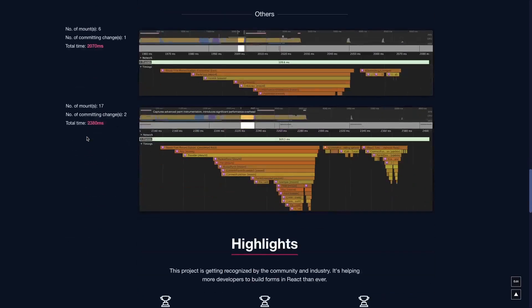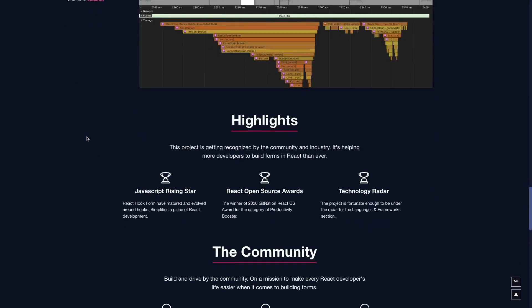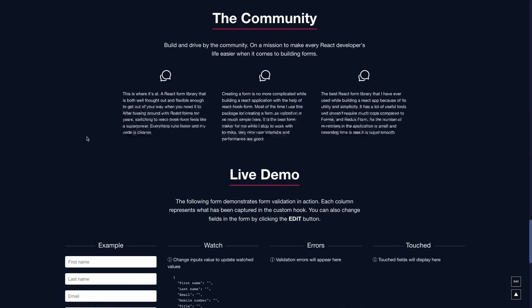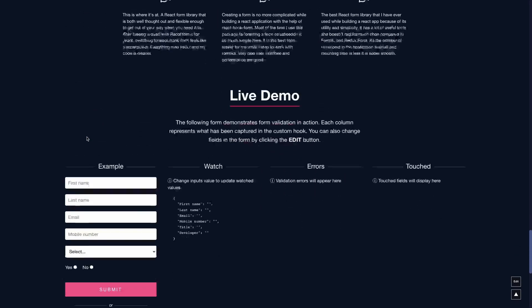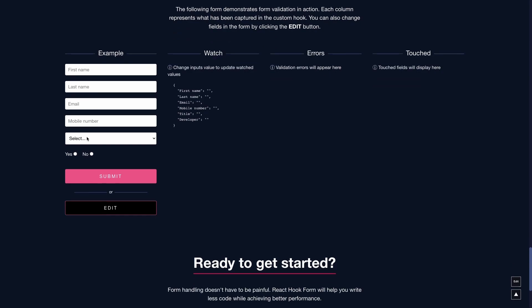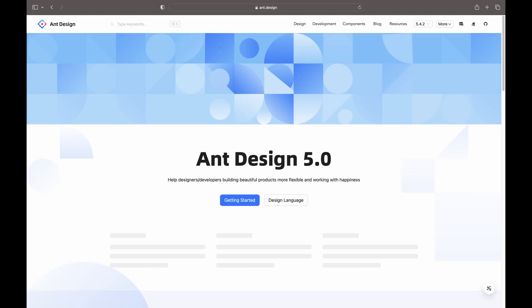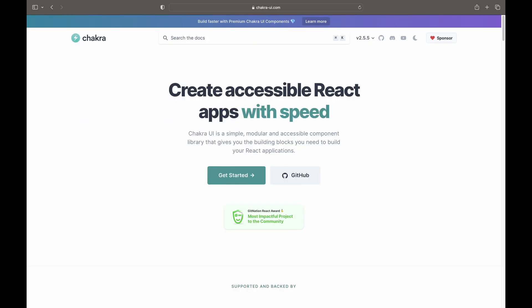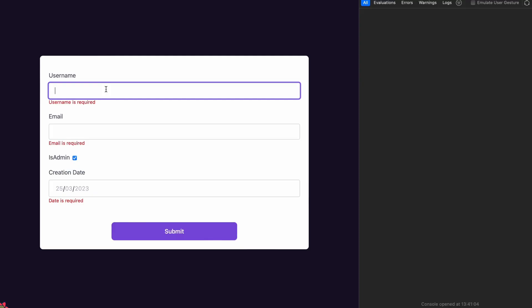React Hook Form is also super light, having zero dependencies. Lastly, you can integrate React Hook Forms with the majority of available React UI libraries.